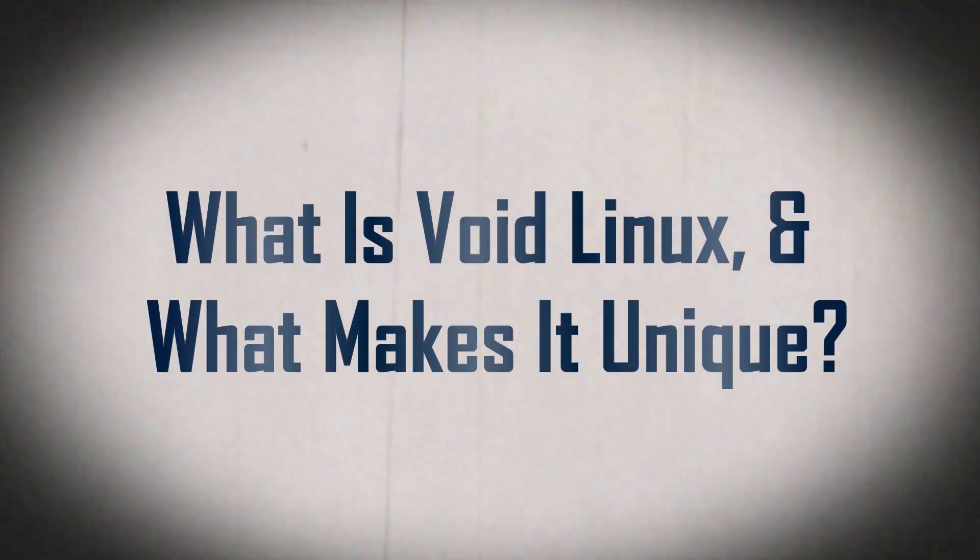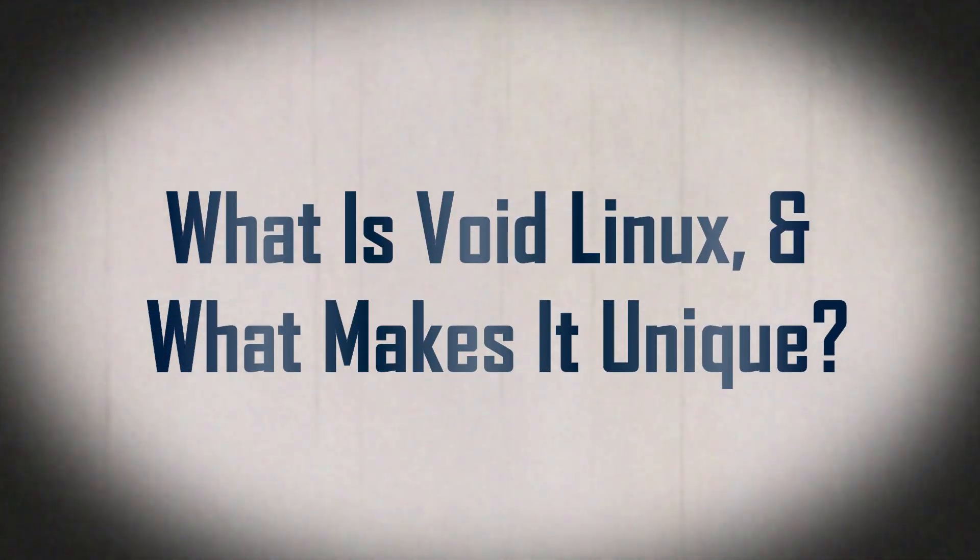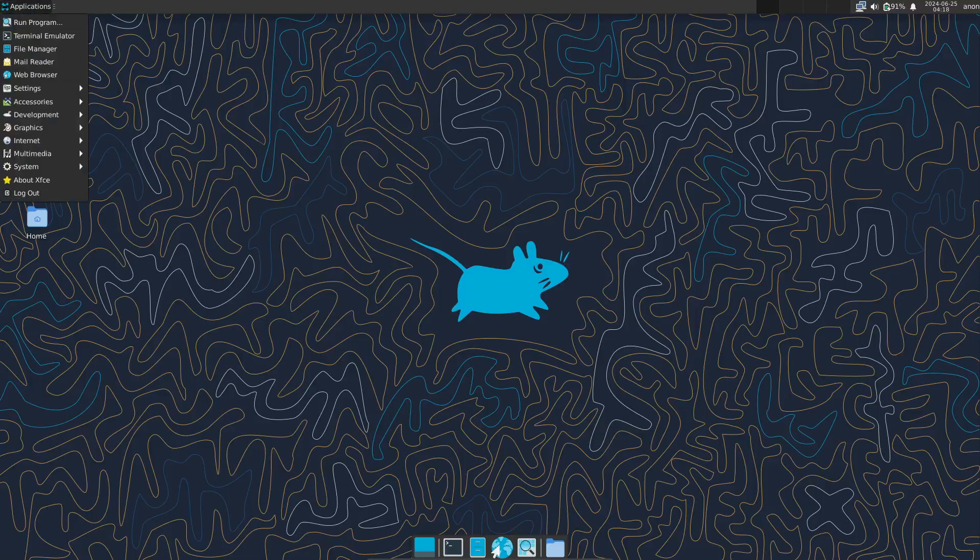Hey everyone, welcome back to the channel. Today we're going to talk about a pretty unique Linux distribution called VoidLinux.